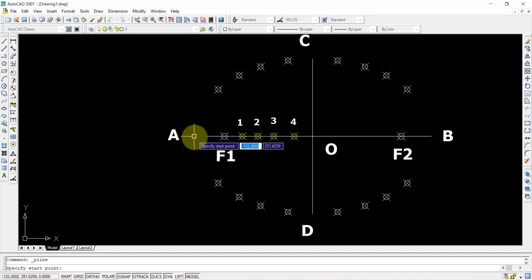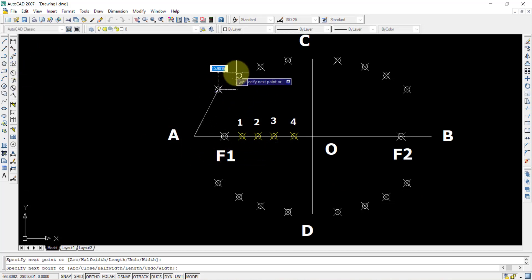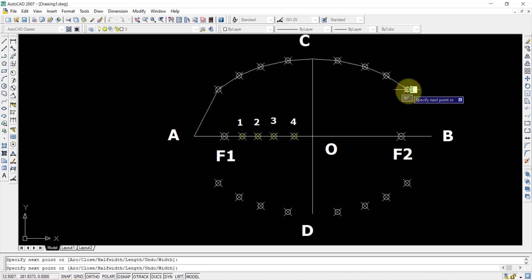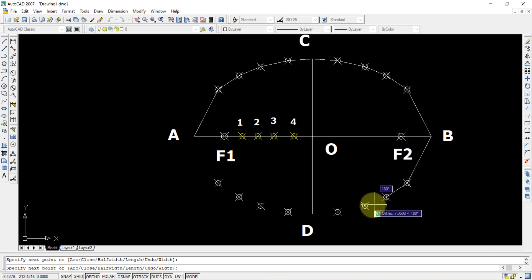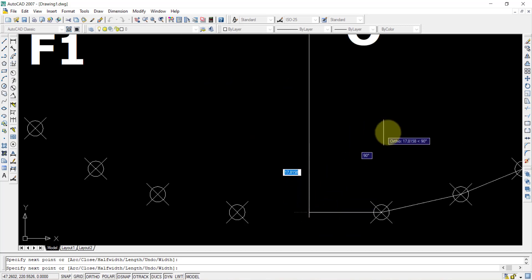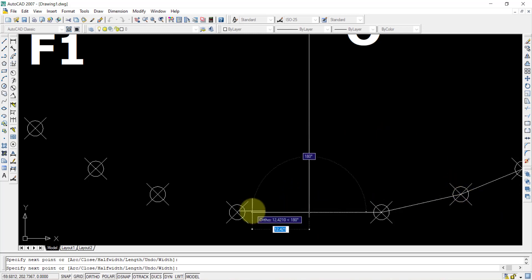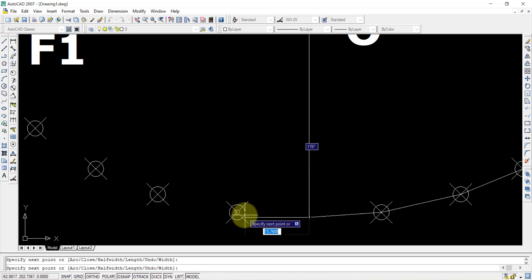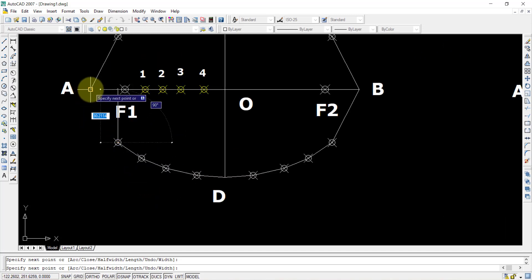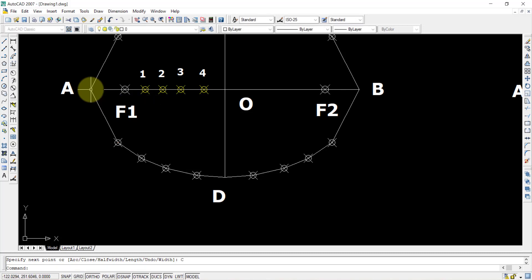Select the polyline command and join all the obtained points in order: A, P1, P2, P3, P4, C, P5, P6, P7, P8, P8 dash, P7 dash, P6 dash, P5 dash, D, P4 dash, P3 dash, P2 dash, P1 dash, and close it by pressing C enter. Note: when selecting, make sure to use the endpoint snap — do not select the perpendicular snap, as that picks a point slightly away from the endpoint.